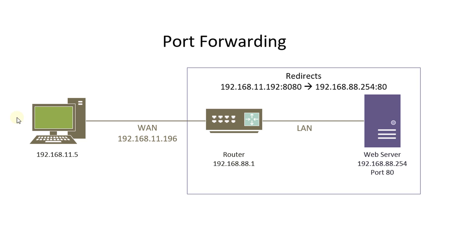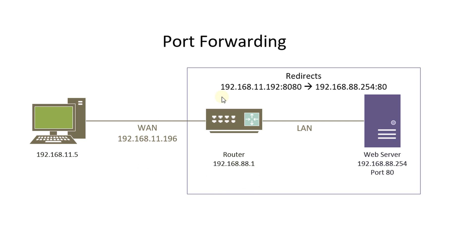What happens in port forwarding is that say for instance this PC on this side wants to connect to the web server on the LAN and you have configured port forwarding. What will happen is that you allow the PC to connect to the WAN port or the WAN IP using the WAN IP and port 8080.